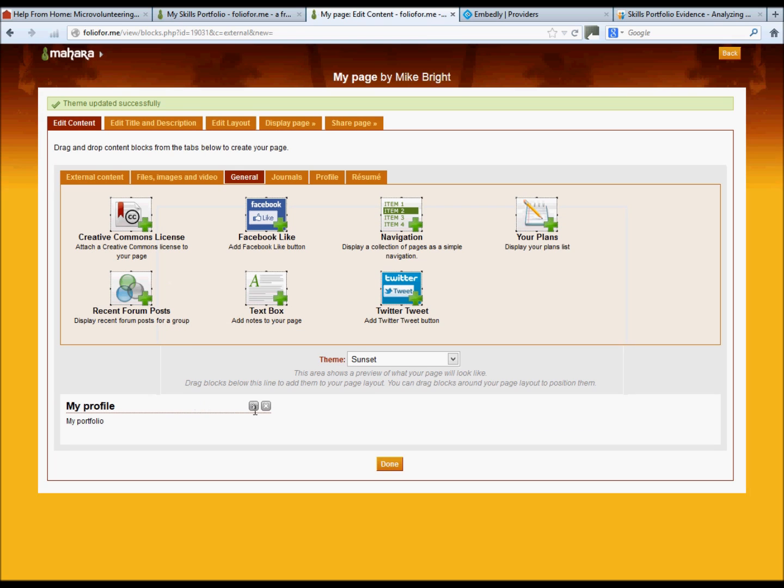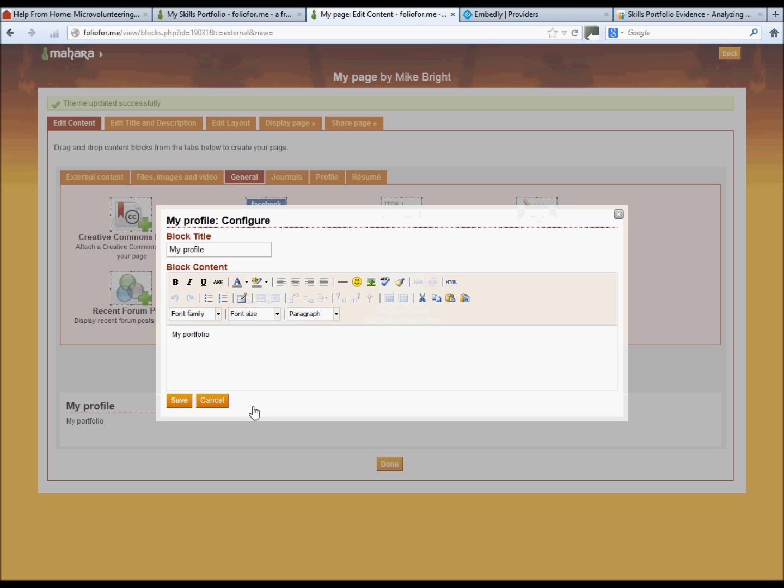And there you are. If you ever need to edit the text box, just click on the configure button, and you can just change things around.